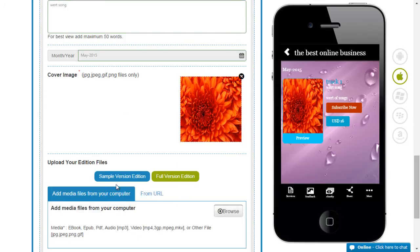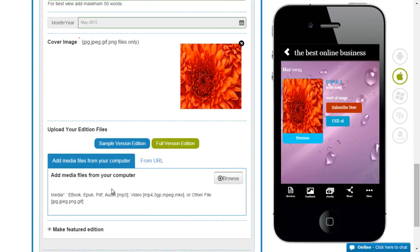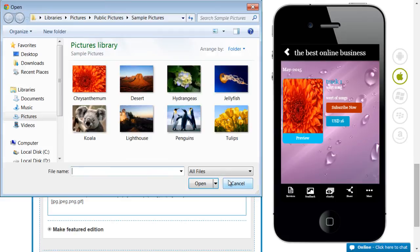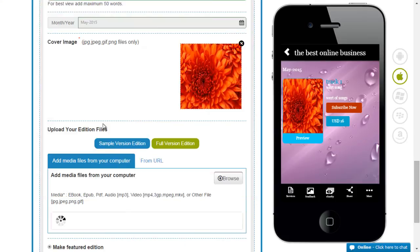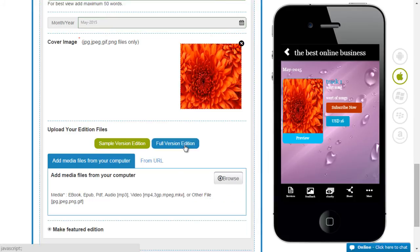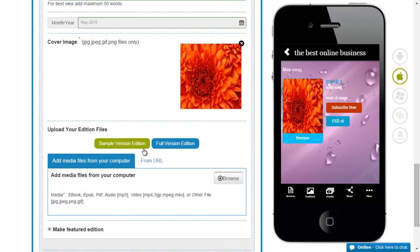You could put in the sample version edition here from your computer. And then the full version of the edition. So if you have a track for which you just want to show the first 10 seconds, then you can put the sample version here. And the full version would have to be made available here.